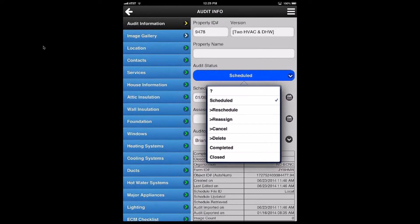And you can be done with it in several ways. So I clicked on Scheduled. The drop-down list shows Scheduled, Reschedule, Reassign, Cancel, Delete, Completed, Closed.